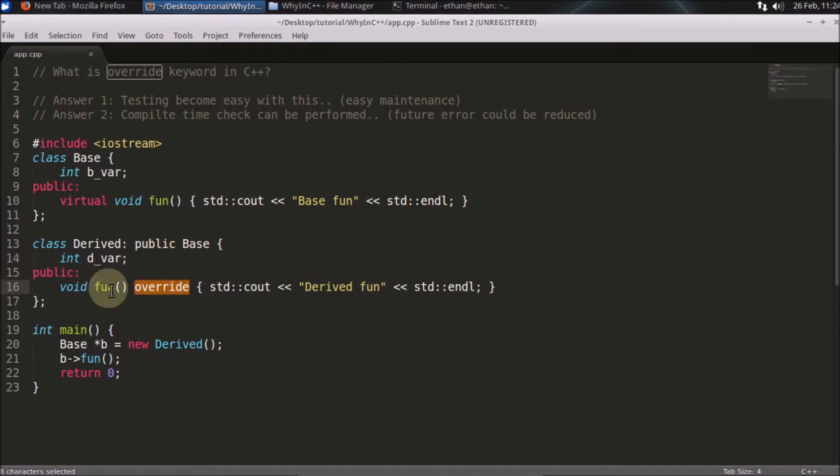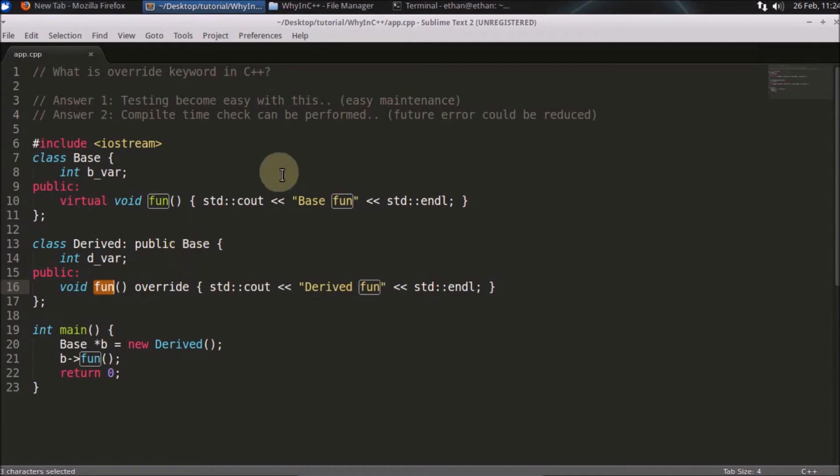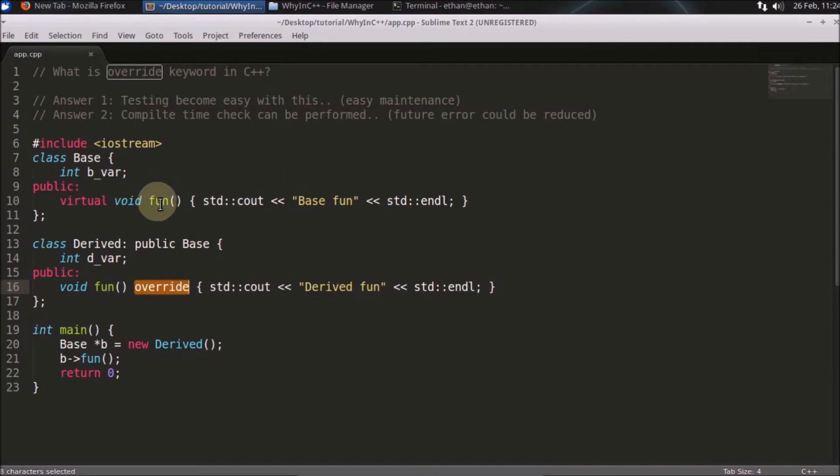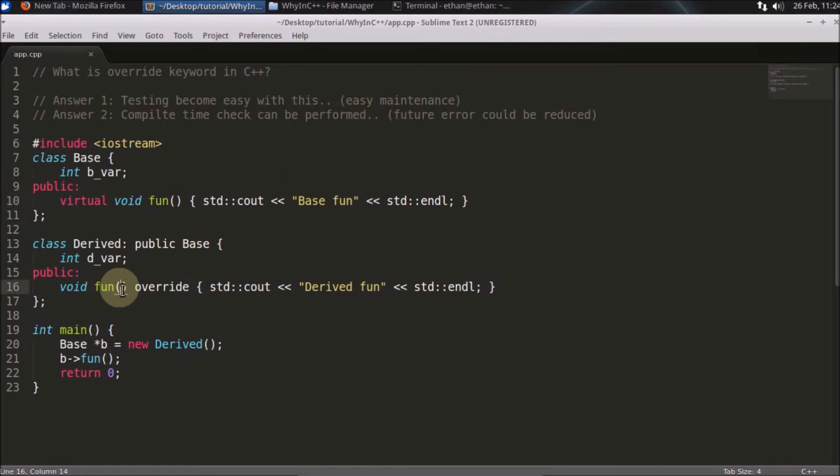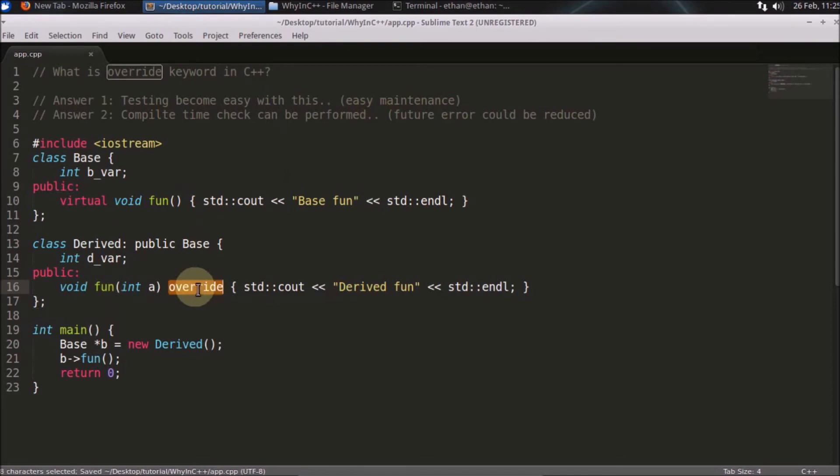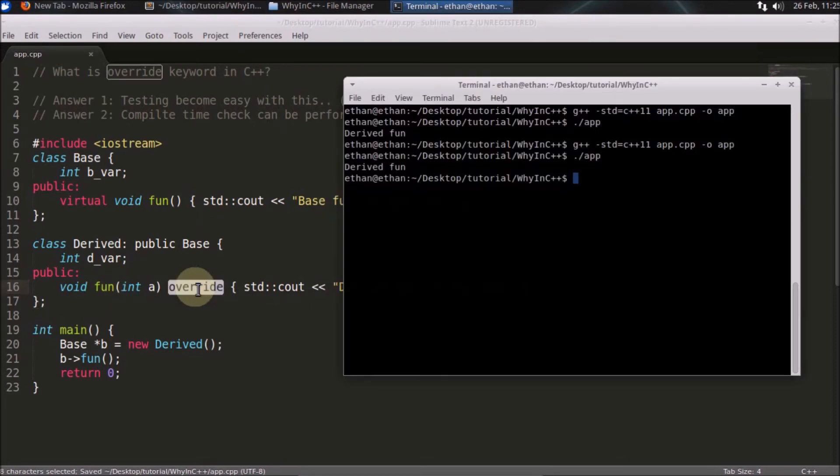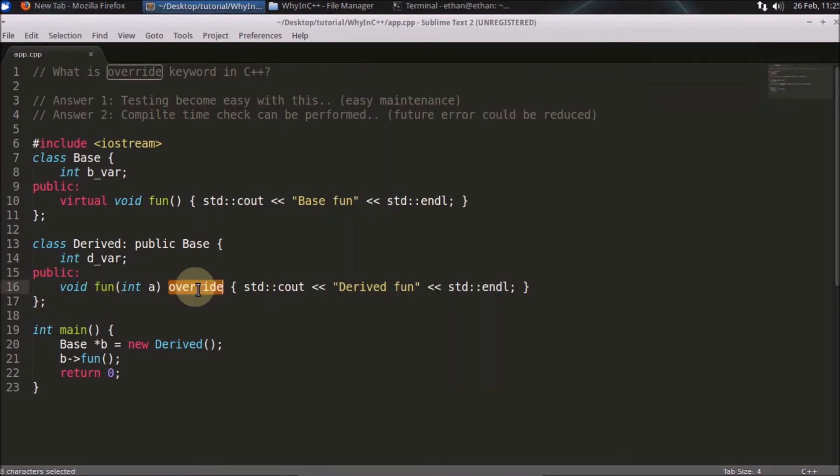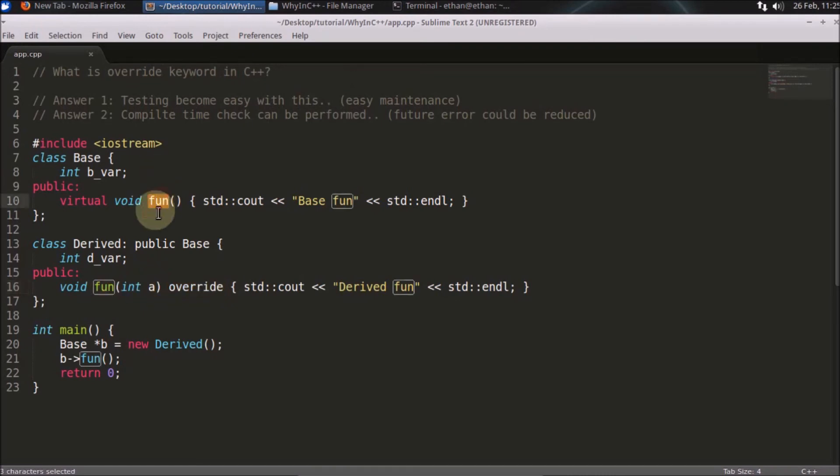The second point is: compile-time checks can be performed. What is that compile-time check? Let's suppose you were thinking that you are going to override this function and you did something like this and you write override. This code won't compile, and the reason is this syntax is not matching anywhere.